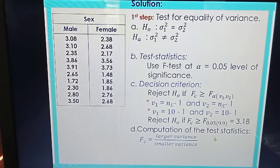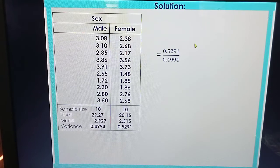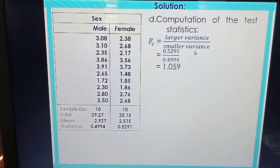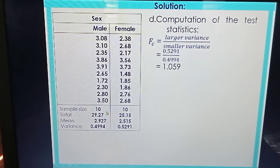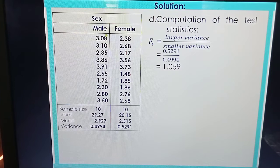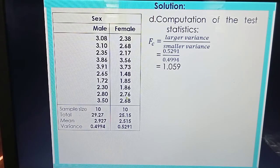We now compute the test statistic using the formula: larger variance divided by smaller variance. We first need to compute the variances. The sample sizes for both groups are 10 each. The sum of the male scores is 29.7, giving a mean of 2.97. The sum of the female scores is 25.15, giving a mean of 2.515. The variance for male is 0.5291 and the variance for female is 0.4994.